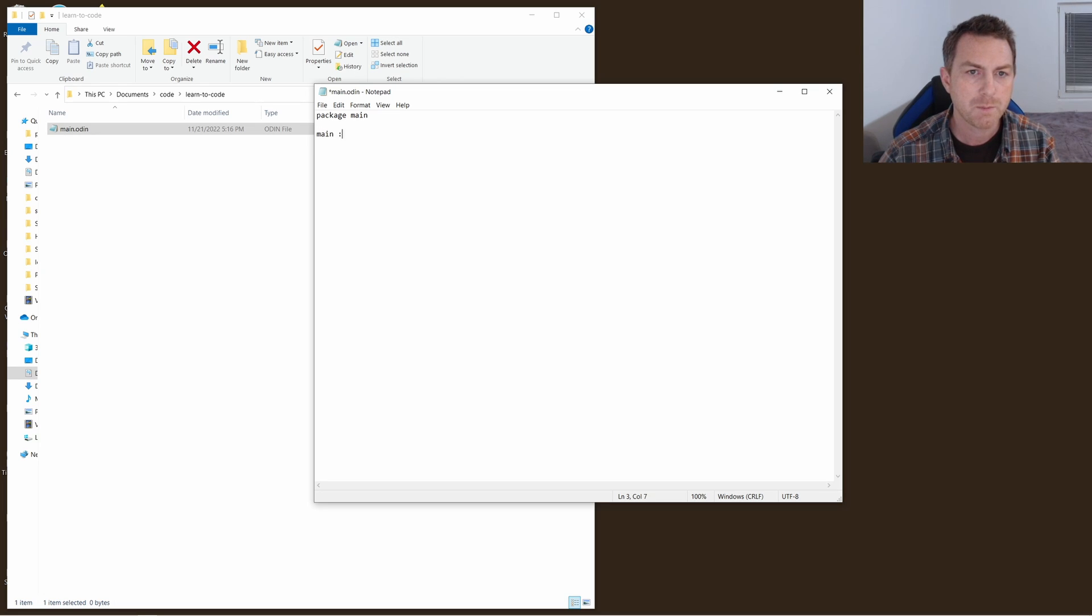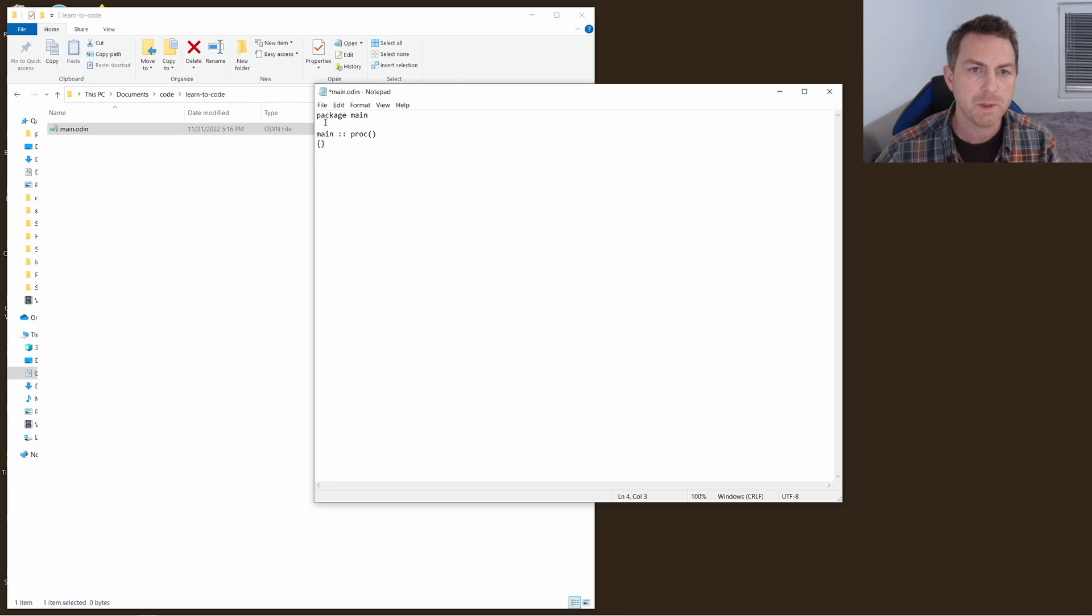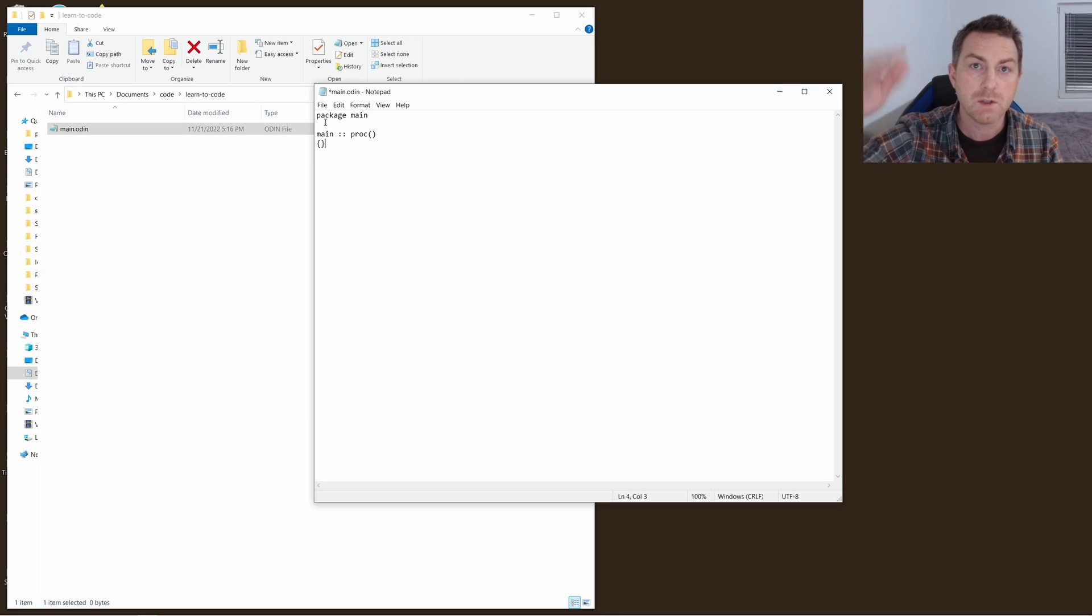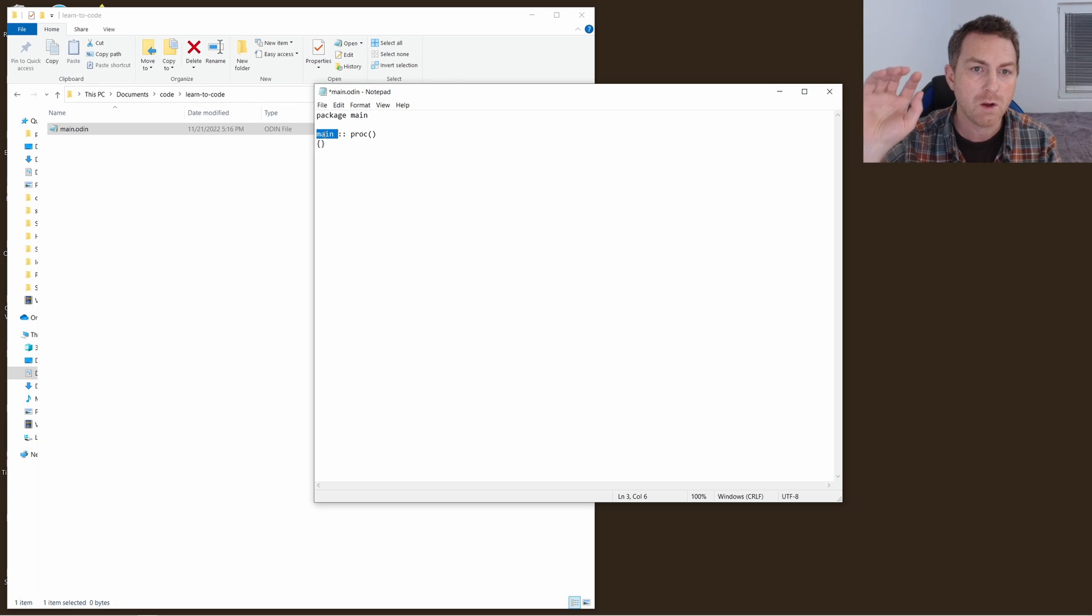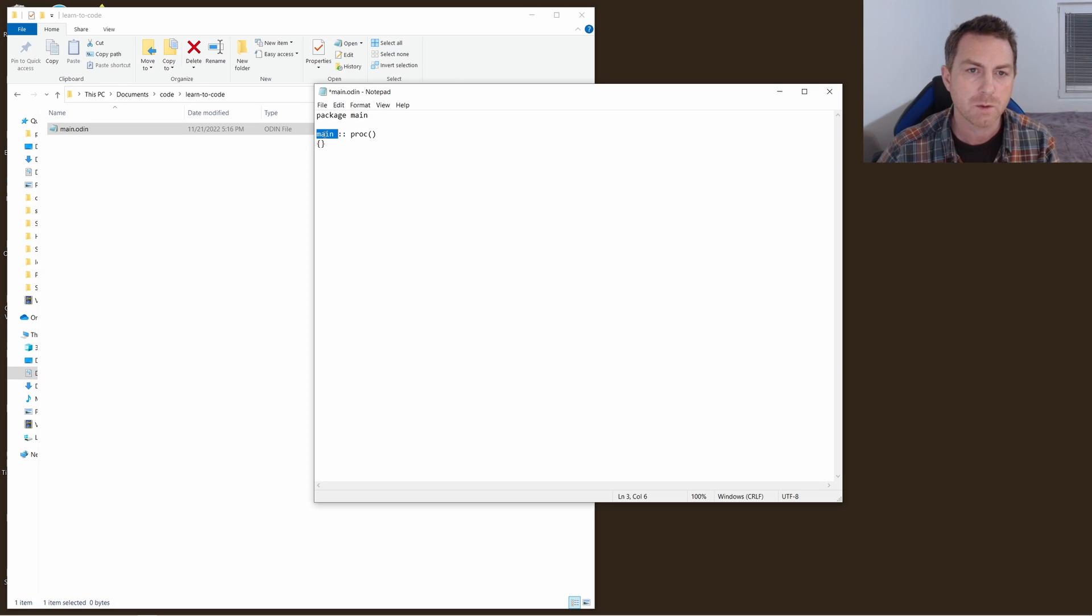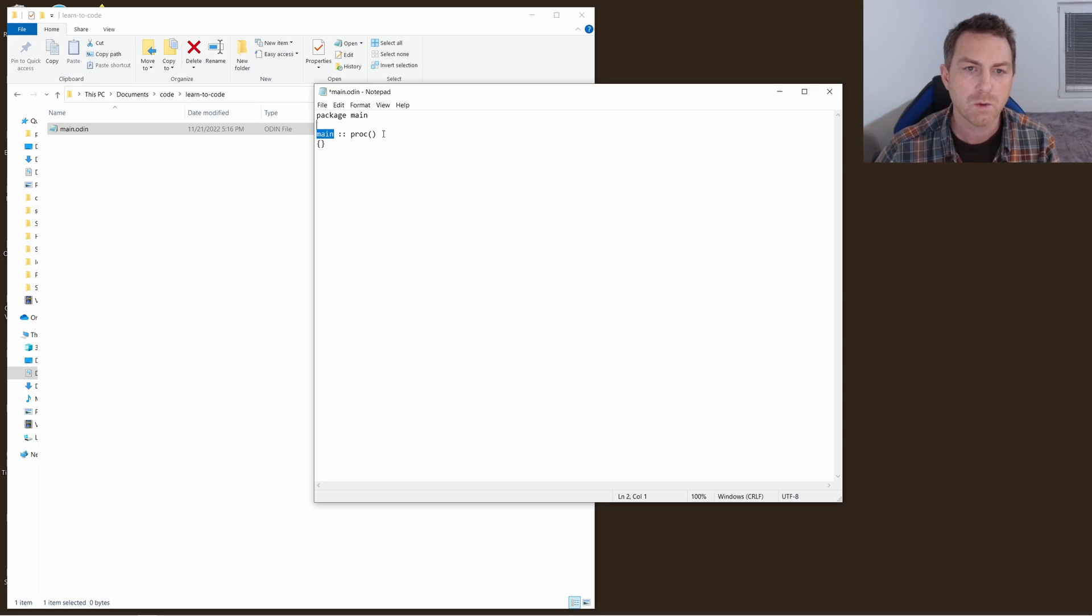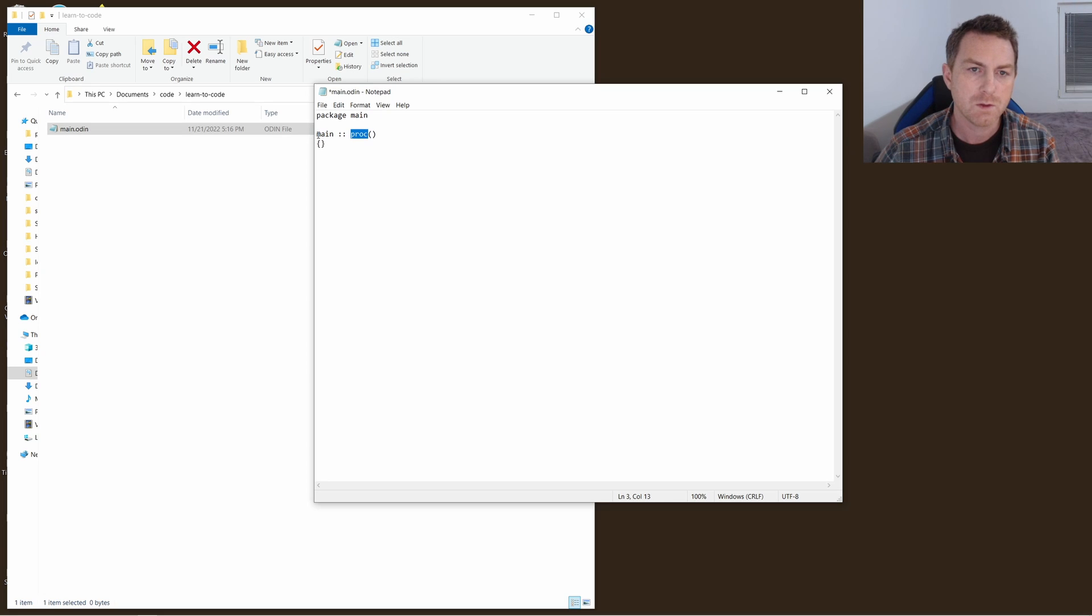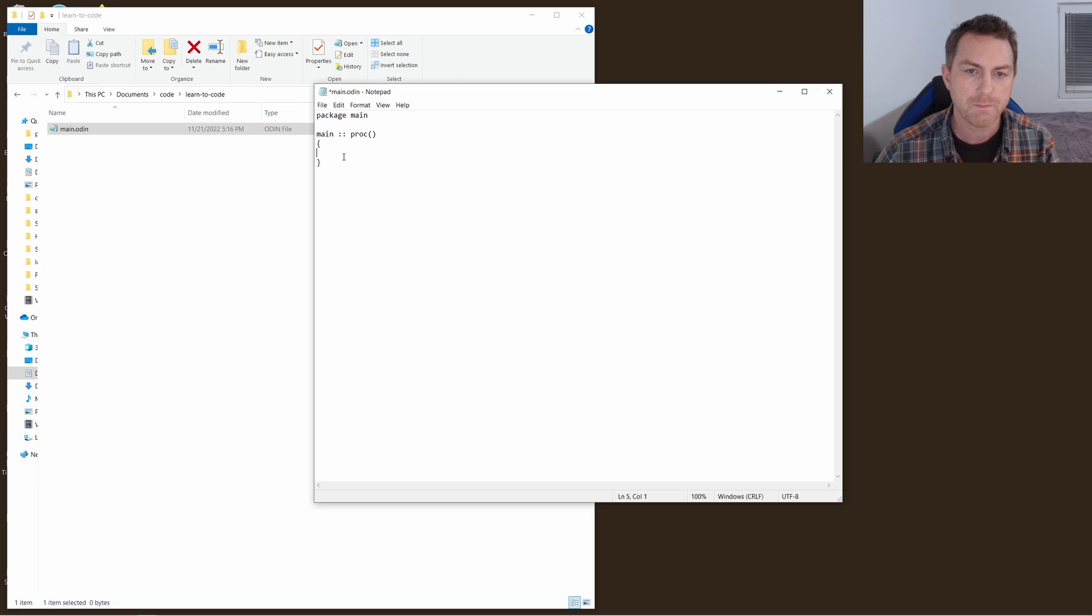And we'll start by writing our first function. Now when code is executed by the computer it starts at the top and it just works its way down until you get to the end. Every program has an entry point, a beginning point that when you run it calls a function first, and a function is just a collection of different instructions that you want the computer to run. So the function that Odin will always look for when it's running a program is the main function, or in Odin it's called a proc, a procedure. So you type main colon colon proc and these brackets right here, these braces, and then all the code goes between these two curly braces like that.